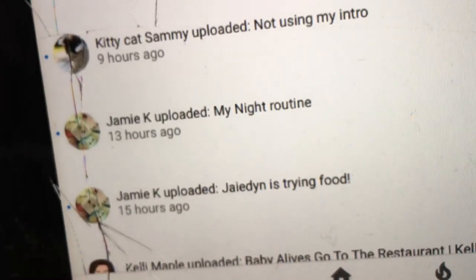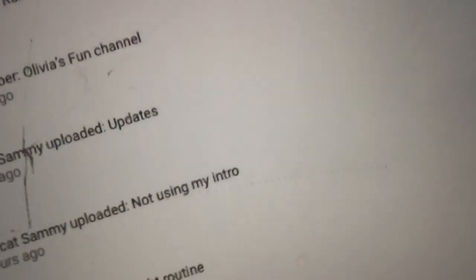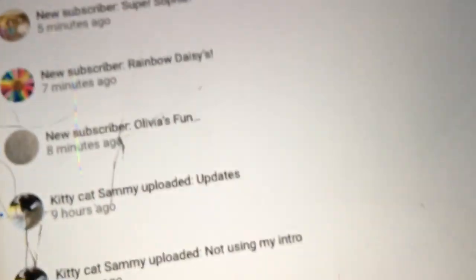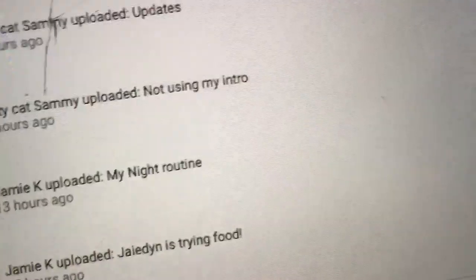There's someone called Olivia's Fun Channel who subscribed to me and there's someone called Rainbow Daisies. There's somebody called Sophie's Baby Doll Nursery and then this person called Super Sophie. That's really cool. They did comment somewhere that they have the same name as me and I was like yeah that's really cool.